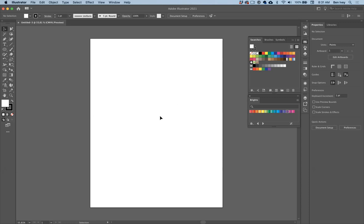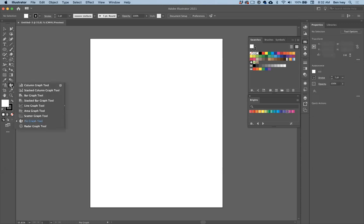Let me introduce you to the different tools. If you go over to your toolbox, down towards the bottom are a variety of different graph tools, and if you click on them you can see they're all nested together. Illustrator can make column, bar graphs, lines, areas, scatter plots, pie charts — bunches of different kinds of data. When you select any one of these tools, this will open up and allow you to create your graph from your data set.